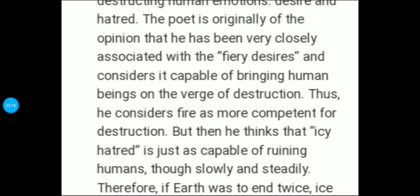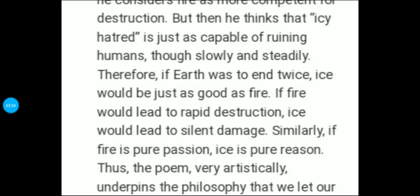Aur poet apne point mein ek aur line add karta hai that only the power of love can nullify fire and melt ice. Is way se poet yeh kehna chahta hai that only love can destroy both these things — inko nullify kar sakta hai, fire and ice ko, toh woh hai love. Hume shanti se, araam se sab ke saath mil jul kar rehna chahiye.